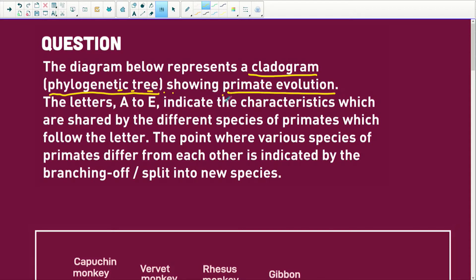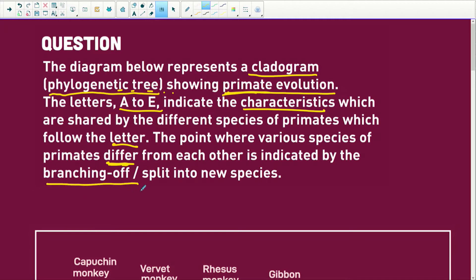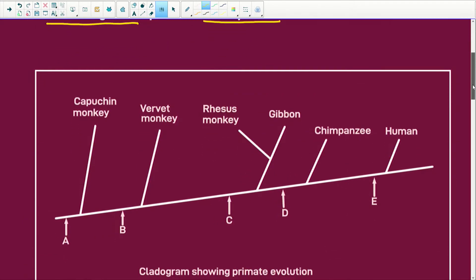Primates are your African apes, for example. The letters A to E indicate the characteristics which are shared by the different species of primates that follow the letter. The point where the various species of primates differ from each other is indicated by the branching off, or the splitting into a new species. So they're showing us a bit of speciation here as well.